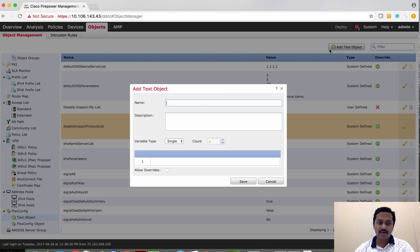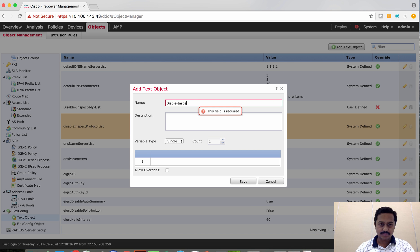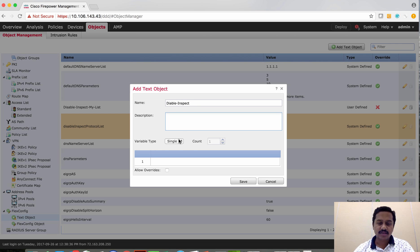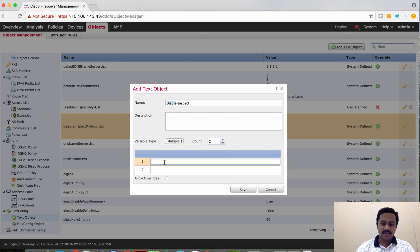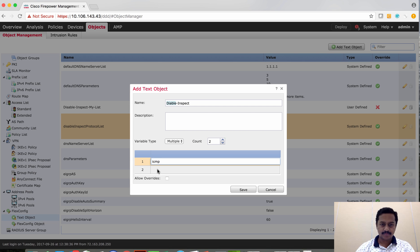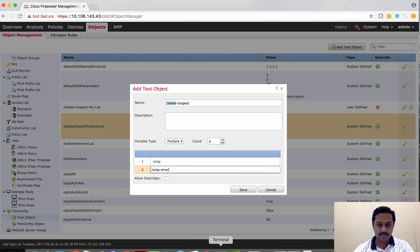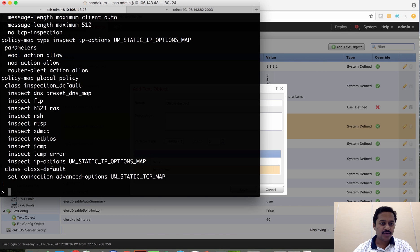Let me create a new value — inspect — and since I'm going to negate or remove two protocols, I'm going to set multiple with a count of two values. I'm going to negate ICMP and ICMP error.